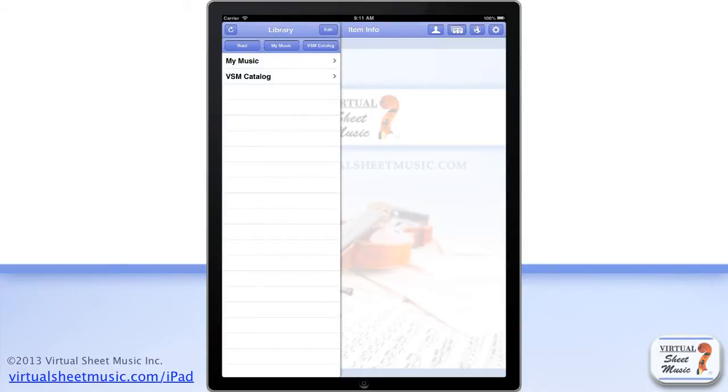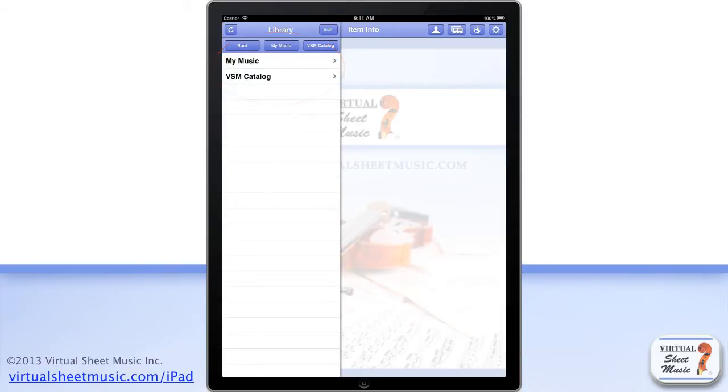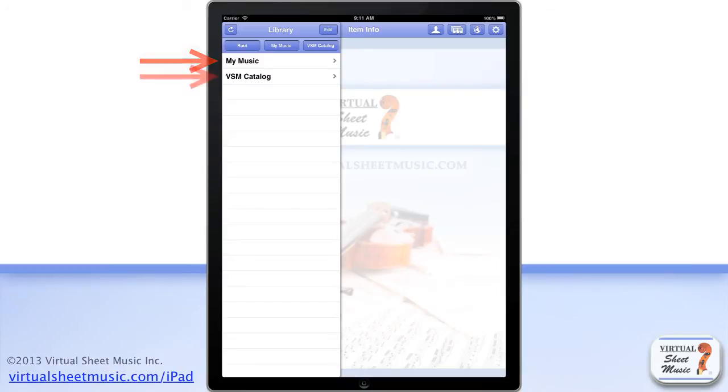From here, you can see right away all the contents inside your library. It is organized into two folders by default, the My Music folder and the Virtual Sheet Music Catalog folder.